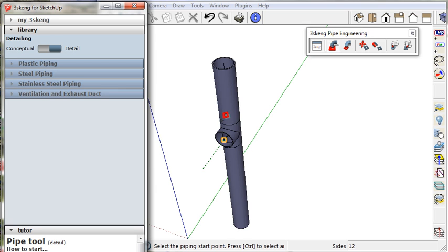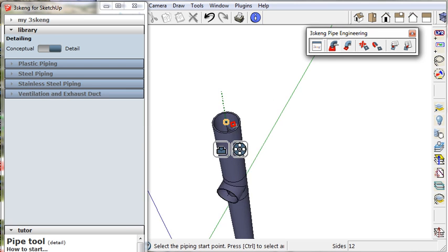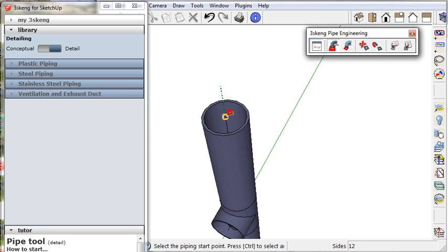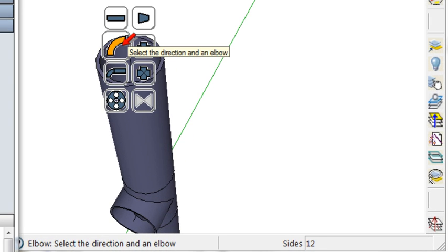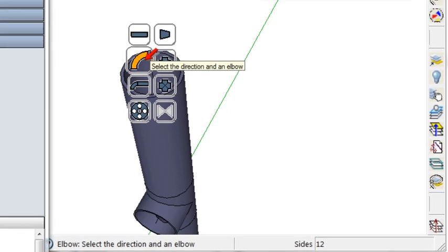Add an elbow by clicking on the top pin on the pipe and selecting the elbow icon.